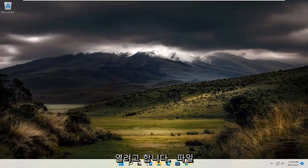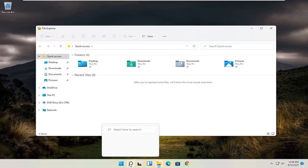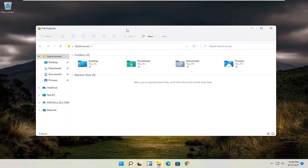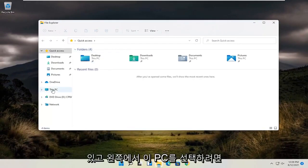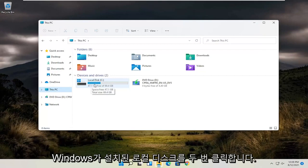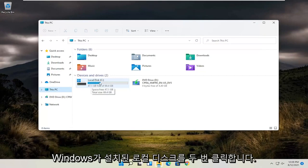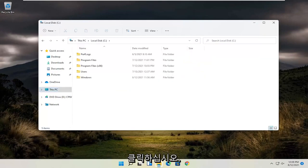Now you want to open up the File Explorer down your taskbar. You can search for it alternatively as well through the search menu. And you want to select this PC on the left side. Double click on your local disk where Windows is installed.